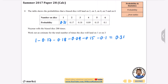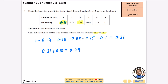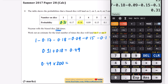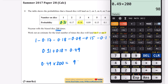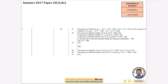The question asks us to work out an estimate for the number of times the dice will land on 1 or on 3. So we're going to use the probability of 1, which is 0.31, and the probability of 3, which is 0.18. Adding those together gives 0.49. Because they're rolling the dice 200 times, we do probability multiplied by number of trials: 0.49 multiplied by 200 gives us 98. So our prediction is that there would be 98 ones or threes.